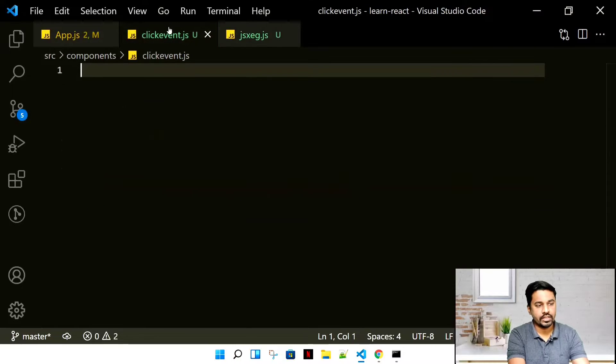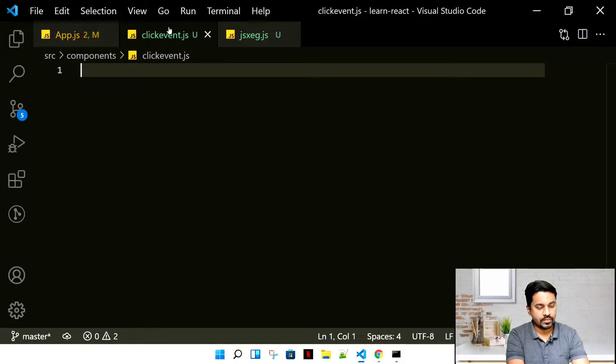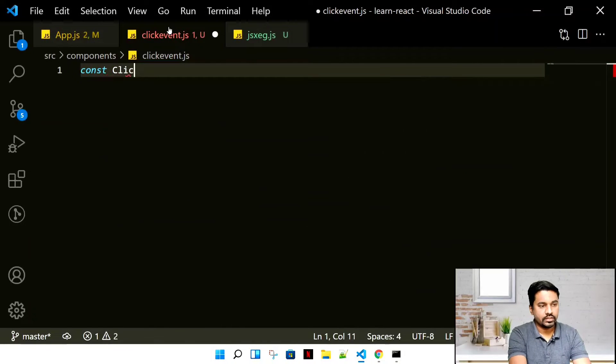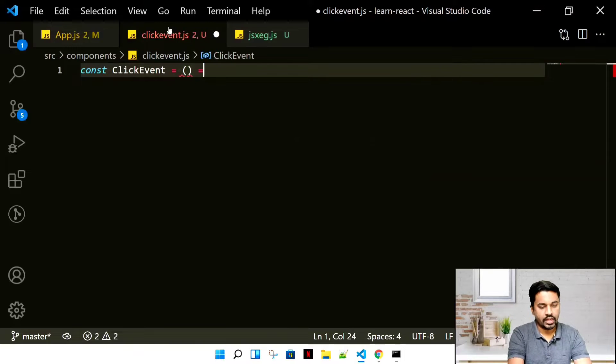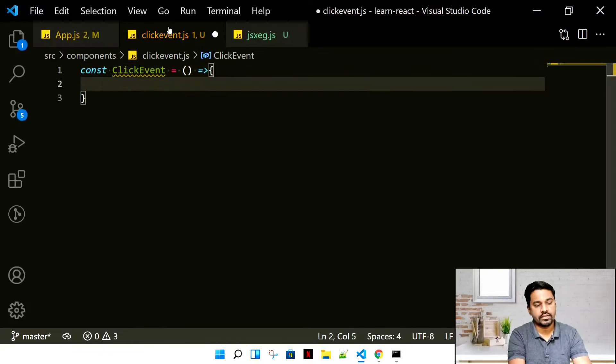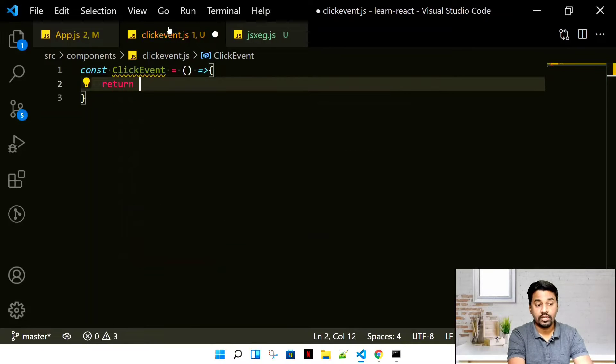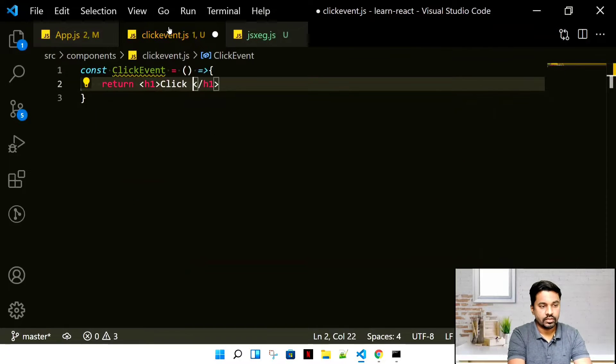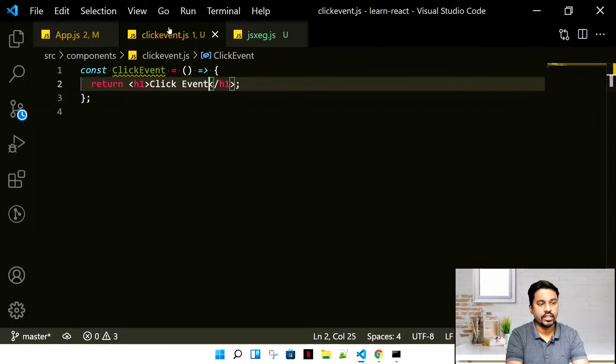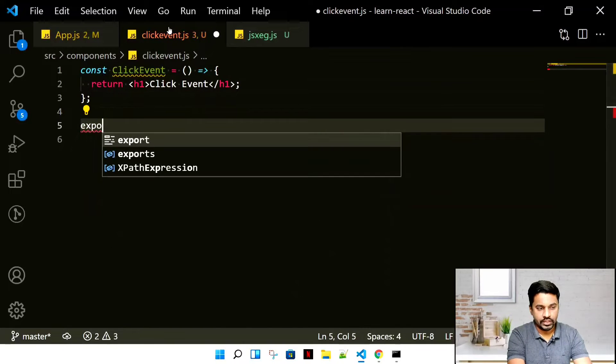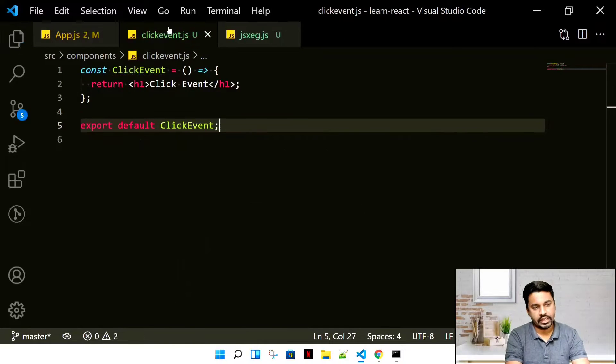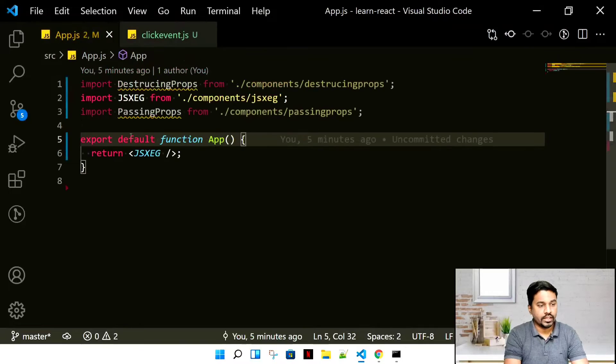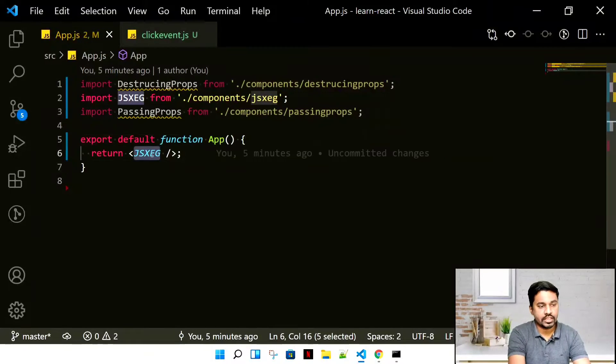You can copy-paste from a previous file. Since we're using the latest ES6, I'll write const ClickEvent and we're just returning an h1 with 'click event'. We need to export default ClickEvent.